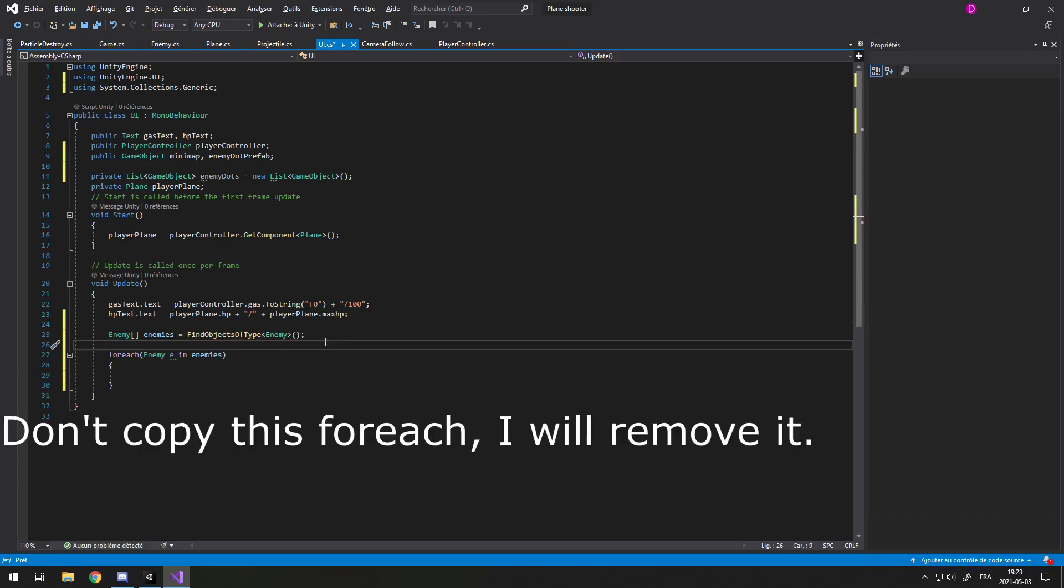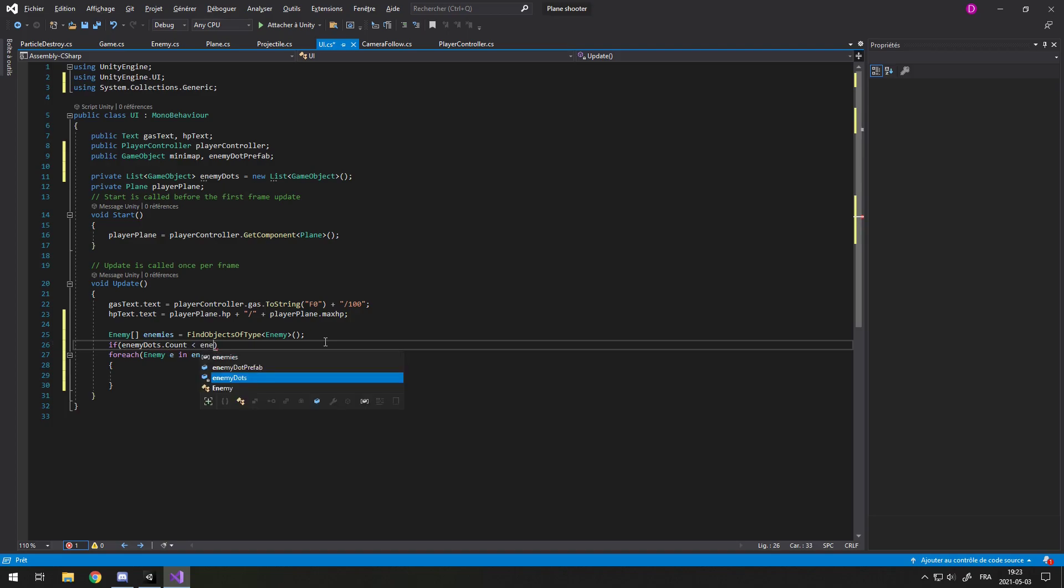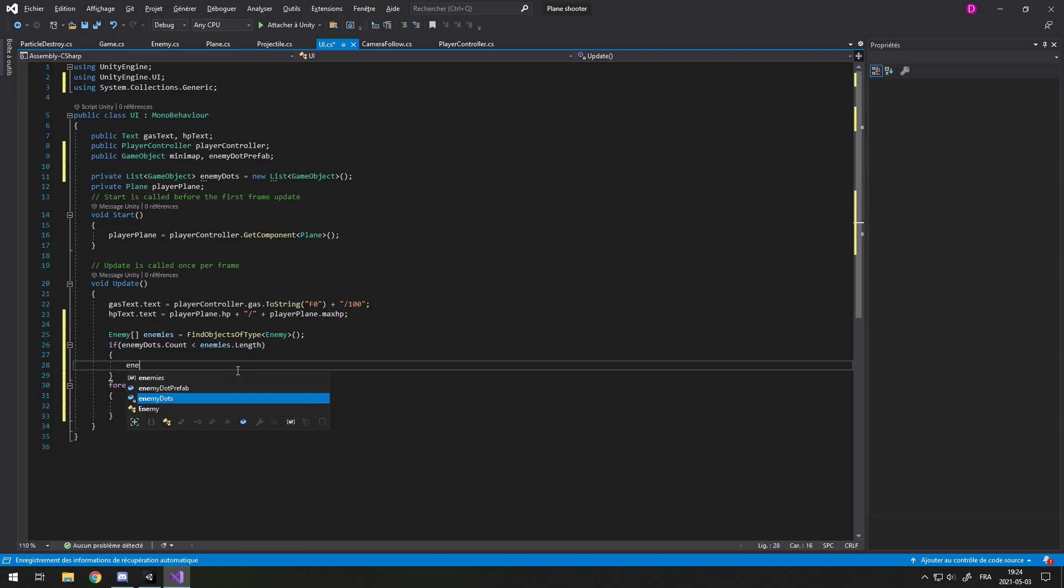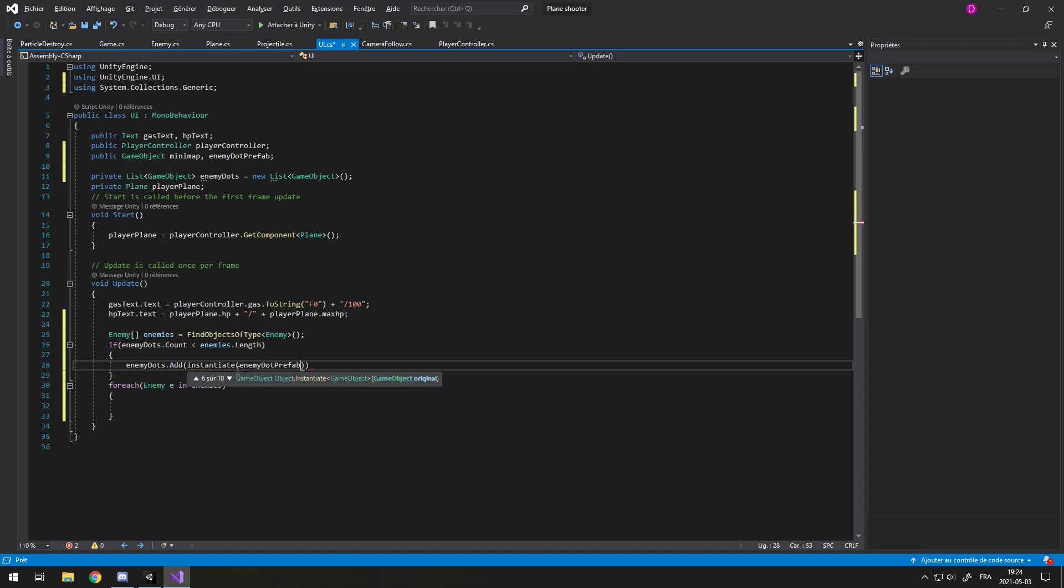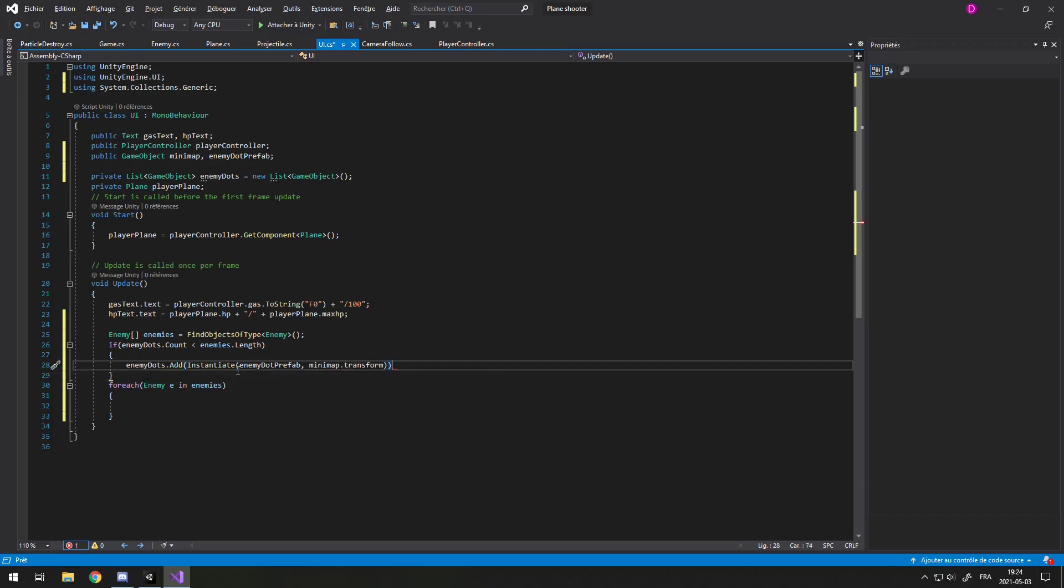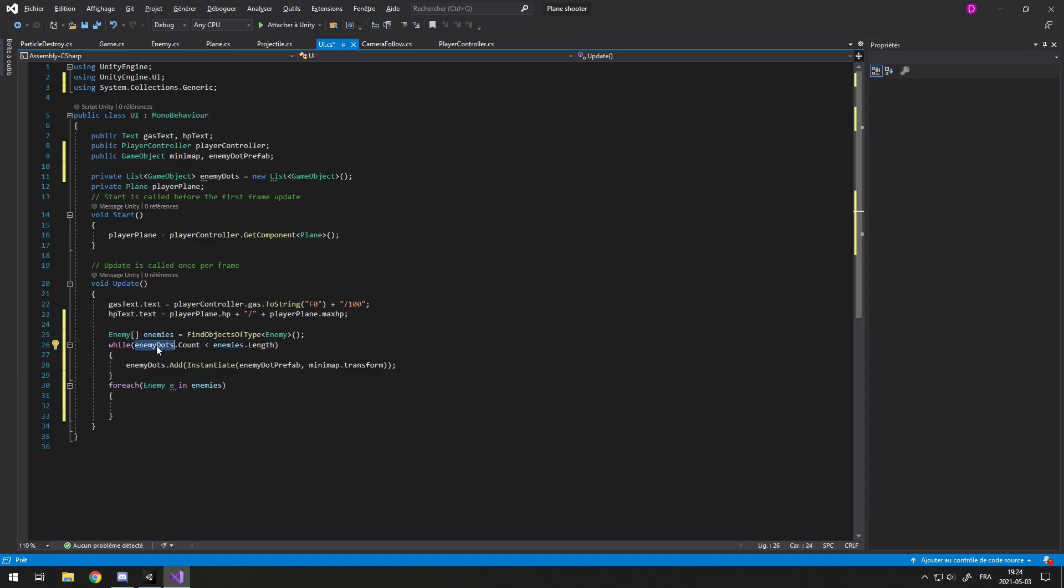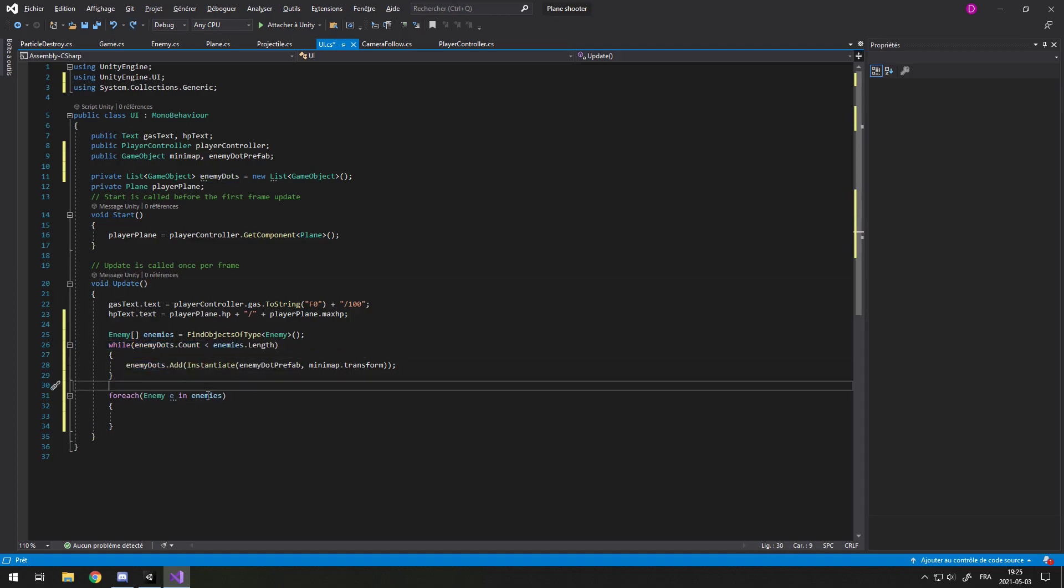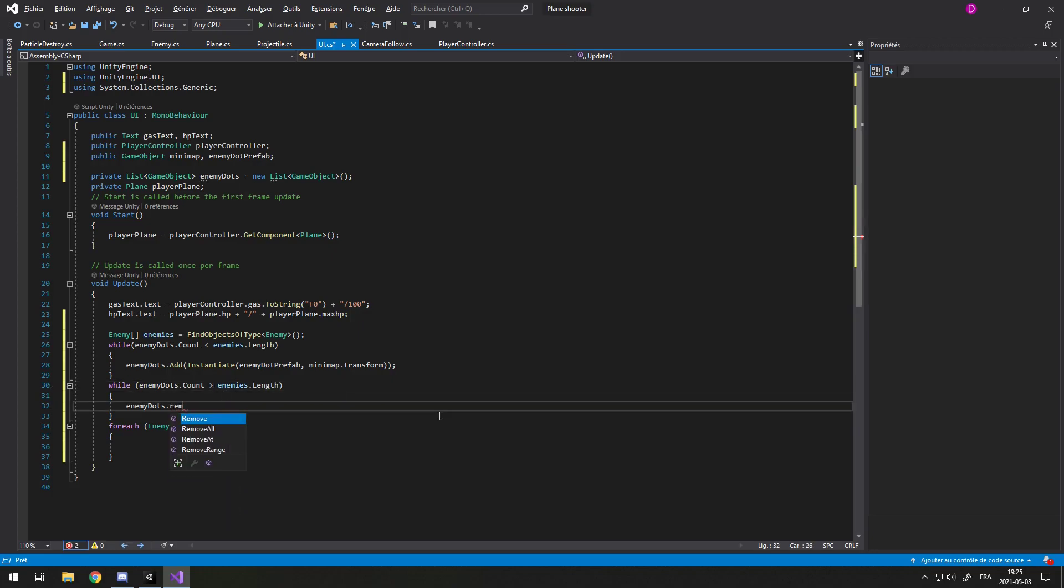And before looping through all my enemies and setting them in the list, I want to make sure that the list contains enough enemy dots for the enemies. So I'll do if enemyDots.count is less than enemies.length, so if there are less enemies in the minimap than in the array, I want to do enemyDots.add and then instantiate a new enemy dot prefab at the minimap.transform, so it's a child of the minimap. And actually, I don't want to do this just once. If there's two enemies that we have to add, I want to do it twice. So I'll do while the enemy count is lower than the enemies count, like the enemy on the minimap is lower than the enemies, then I want to keep repeating this. I also want to make sure that I don't have too many dots on the minimap. If you destroy a plane, I want it to disappear. So I'll do while the same thing pretty much, but with a greater than, and to remove one I'll just do RemoveAt, and I'll actually do zero because it doesn't matter.